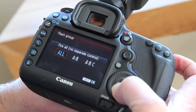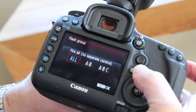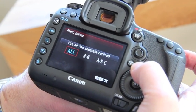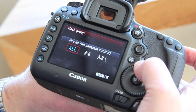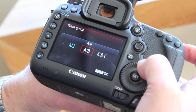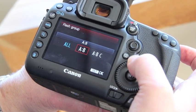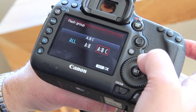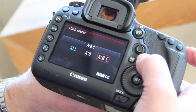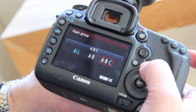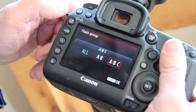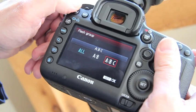Down here I can adjust my ratio control — whether I want all flashes to fire at the same rate, whether I want a simple A and B setup, or if I have a more sophisticated setup, I can do A, B, and C. That's similar to what we've had in previous systems.